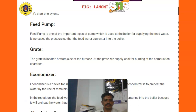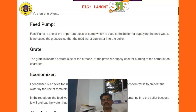Grate. The grate is located on the bottom side of the furnace. The grate supplies coal for burning in the combustion chamber.